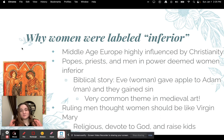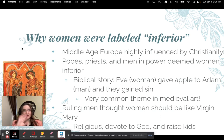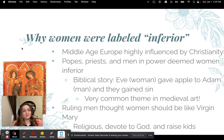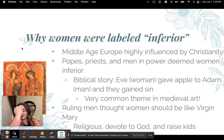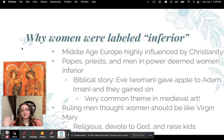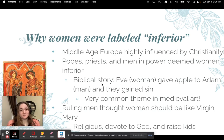Ruling men thought that women should be like the Virgin Mary, who was the mother of Jesus according to Christians. You'll see a lot of art depicting Mary. They thought women should be like her because she was really religious, devout to God, and she raised her son — and raising kids was a really big woman's role back in the Middle Ages.